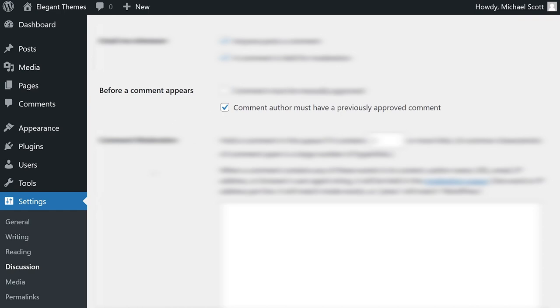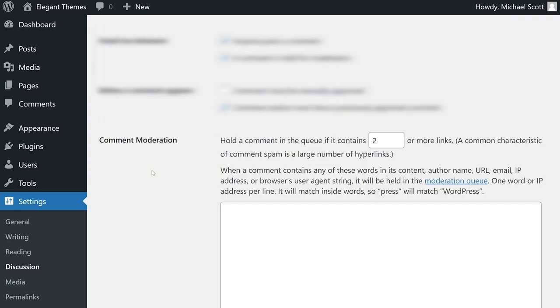To help with this, you can fine-tune what's allowed in your comments section. Here, you can hold comments for moderation if they include more than a set number of links. You could also list specific terms and even IP addresses that should trigger comments to move to the queue.